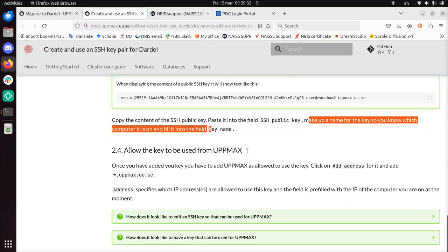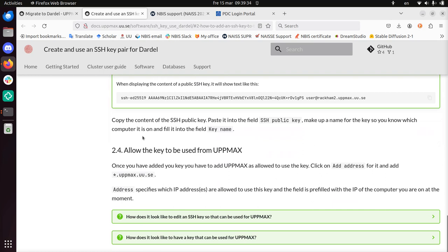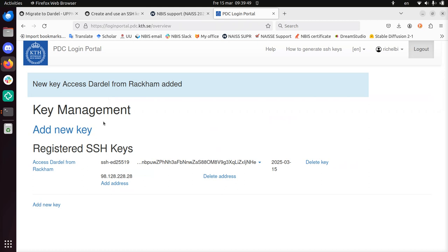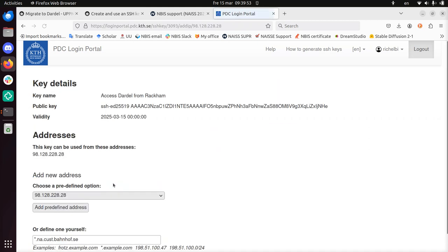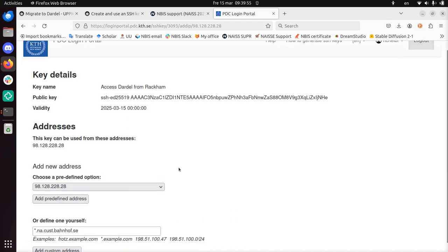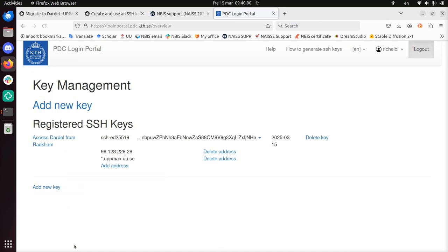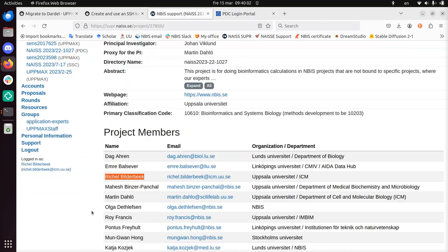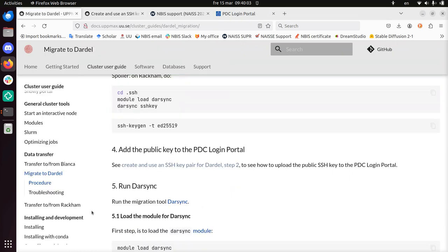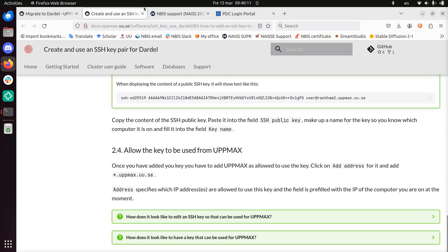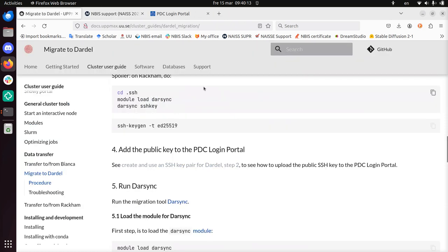Make up a name for the key, so you know which computer it's on and fill in the key name. Alright. Access Dardell from Rackham. Let's call it that, something like that. What's this thing? I'm going to leave it like this for now. Save. Because that is what the documentation said. I did it! Next step. Allow the key to be used from UPPMAX. Click on add address and add star dot uppmax. Sorry, this dot at the end. Don't copy that. This should be added to add address. This is the thing. There, add address. I'm going to click on it. Here I can type something. Add custom address. Bam! I did it.